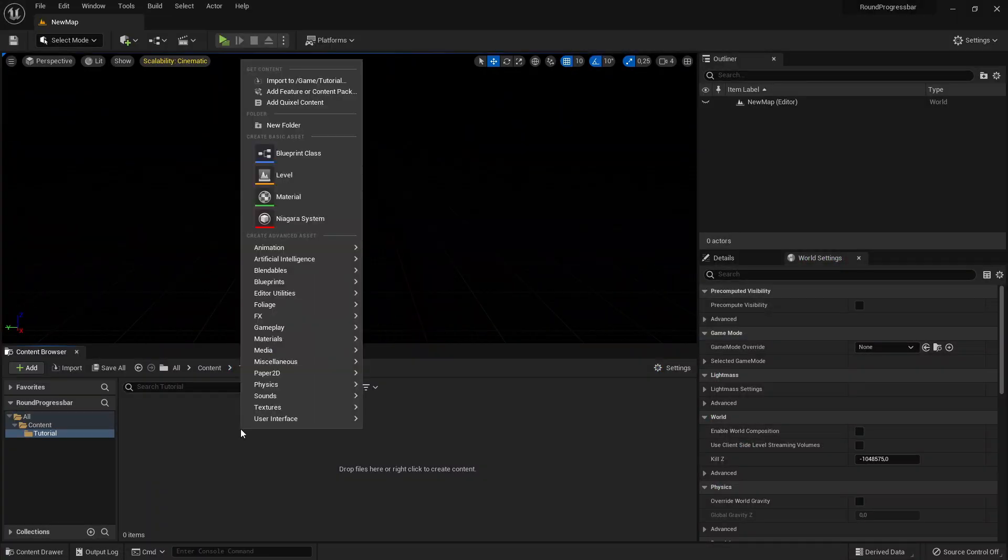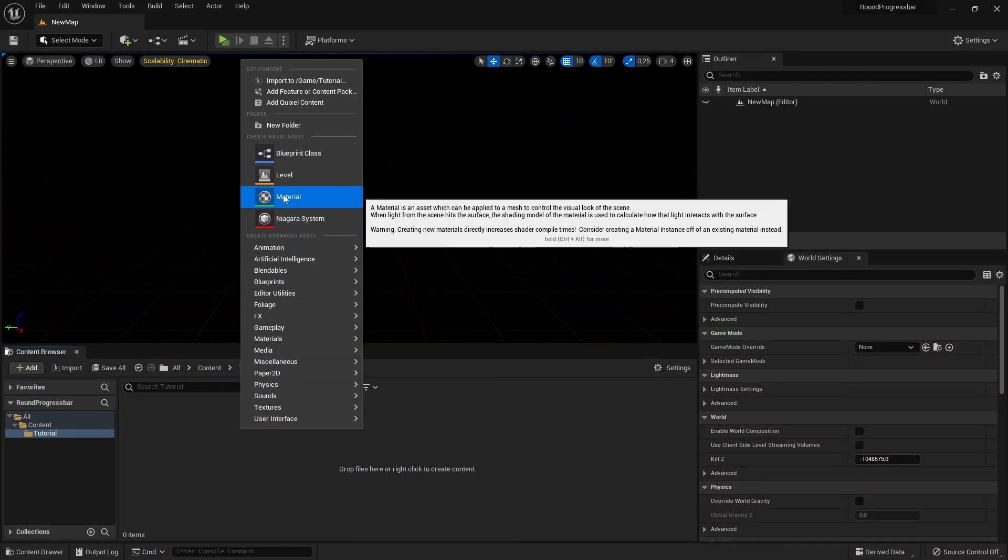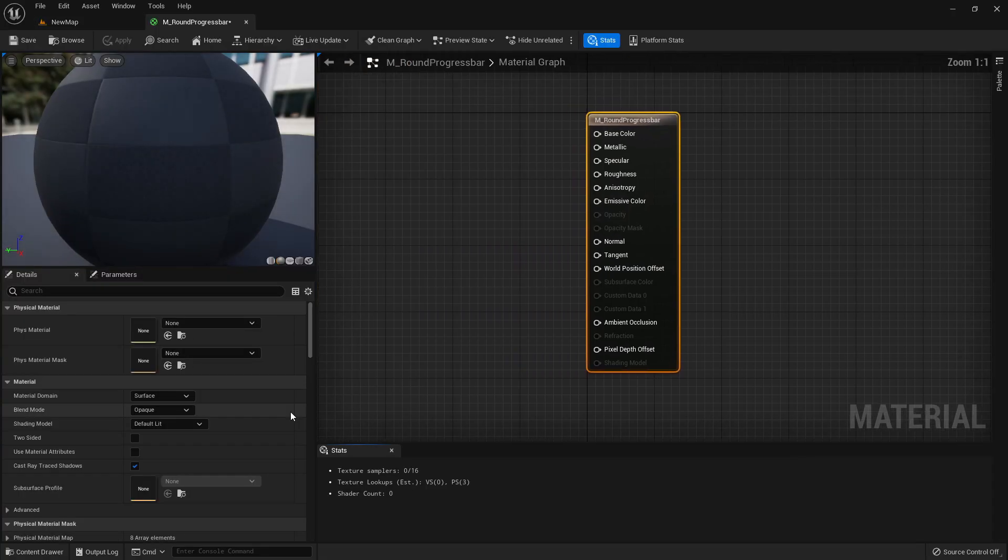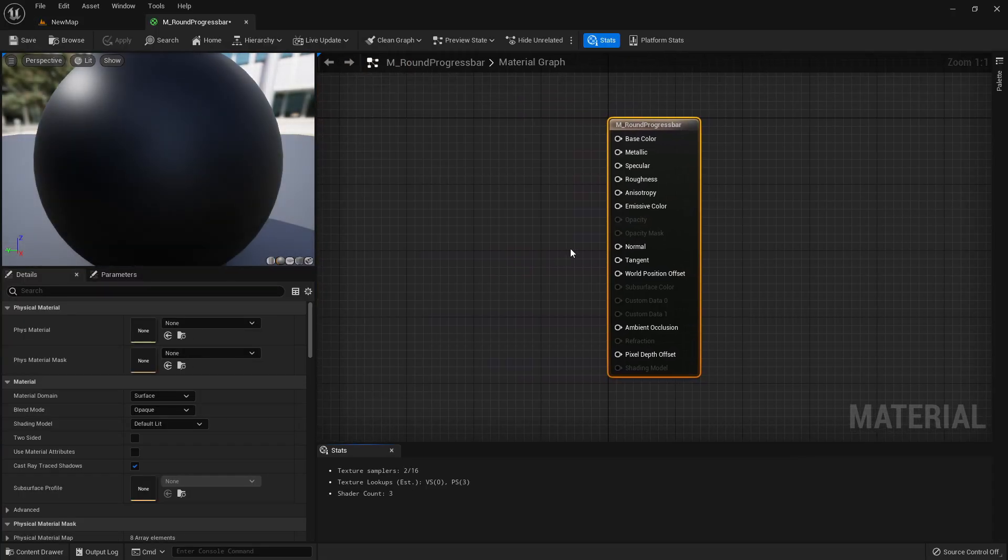So let's start, create a new material, call it m underscore round progress bar and open it up.